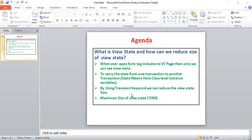By using a transient keyword we can reduce the view state size. The maximum size of view state as per Salesforce standards is 170 KB, so it cannot be beyond that.